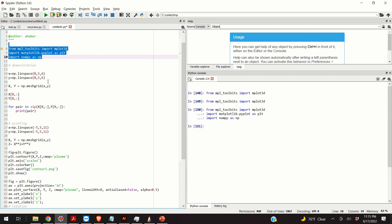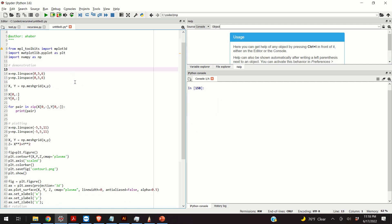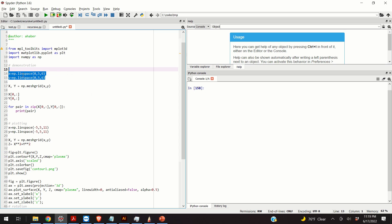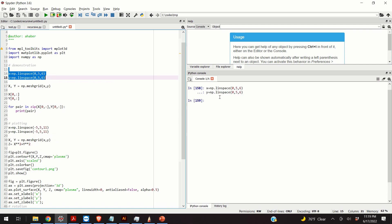Okay, so first we demonstrate the basic usage of the MeshGrid function. In order to use the MeshGrid function, we first need to specify two vectors that define the x and y values of the MeshGrid. These two vectors are x and y, whose entries start from 0 and end at 5. We use the numpy Linspace function to define these vectors. So, here's the vector x, and here's the vector y.